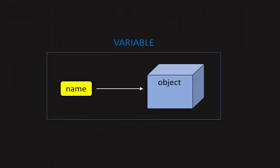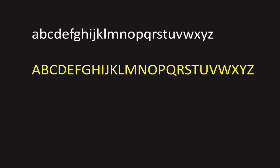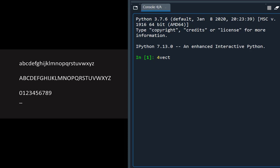A variable is a name bound to an object. A name is written with the letters of the alphabet both lowercase and uppercase, the numeral zero to nine and the underscore, but a name cannot start with the numeral.